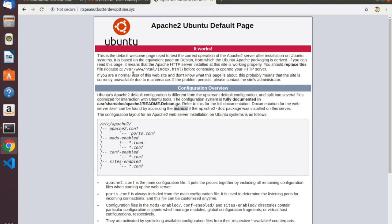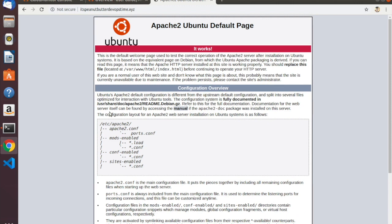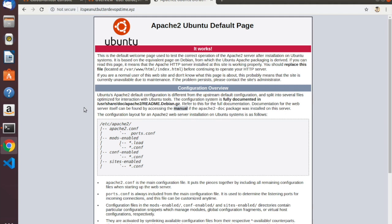I've set it up so it will resolve either way, whether or not you have that www. I haven't actually bothered to put any content into the page — the default page will be adequate for testing purposes. Let's go into the Cloud Monitor console and set up a set of monitoring tasks that will keep track of the performance and availability of this site. Then we'll try things like moving the index.html file somewhere else or even disabling Apache, and see what happens in the Cloud Monitor console when we do that.